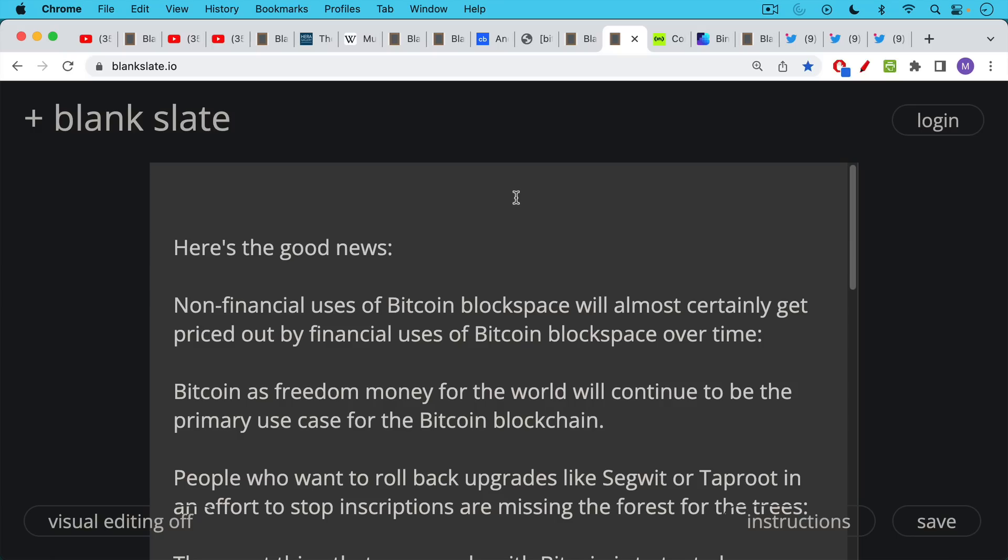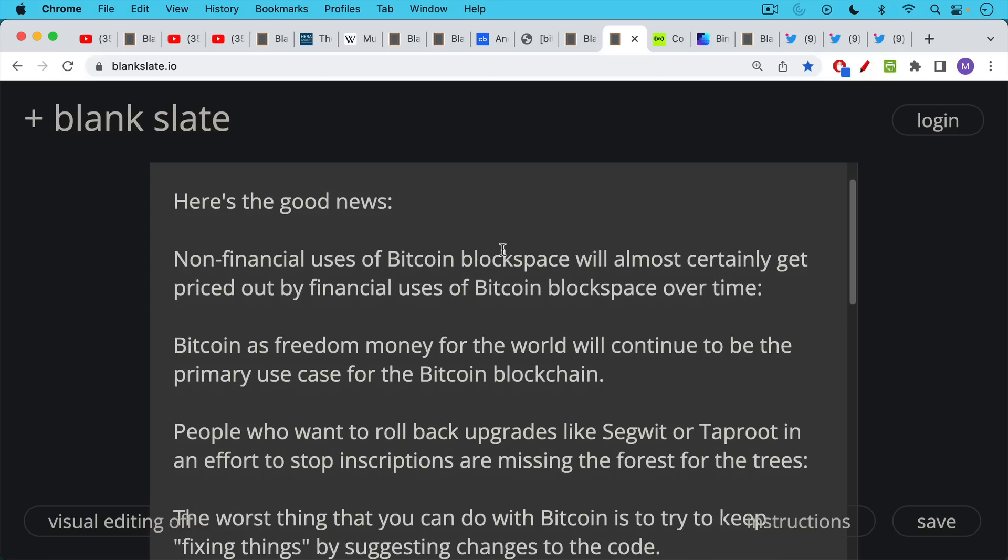Now, here's the good news. I still believe that non-financial uses of Bitcoin Blockspace will almost certainly get priced out by financial uses of Bitcoin Blockspace over time using Bitcoin as money. Bitcoin as freedom money for the world will continue to be the primary use case for the Bitcoin blockchain as it has been for the past 14 years.